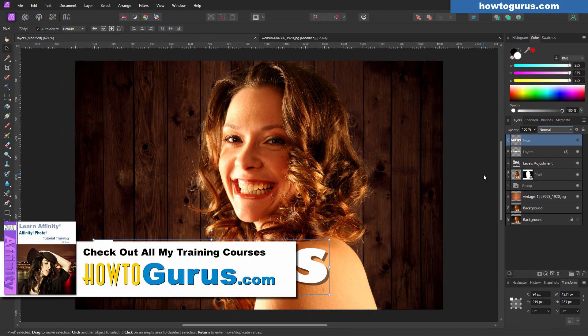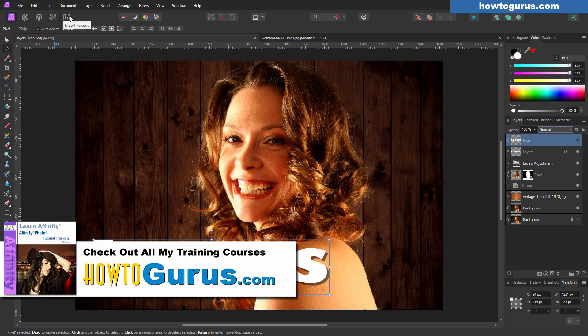If you want to learn a lot more about how to use Affinity Photo, take a look at my complete training course — I'll put a link for that in the description. In that course I cover everything: all the tools, all the menus, all the panels, all the different personas. When you finish the course, you'll have a really strong understanding of how to use Affinity Photo.